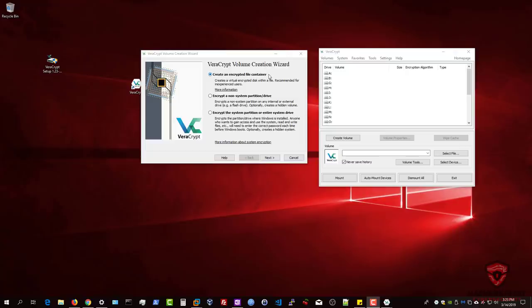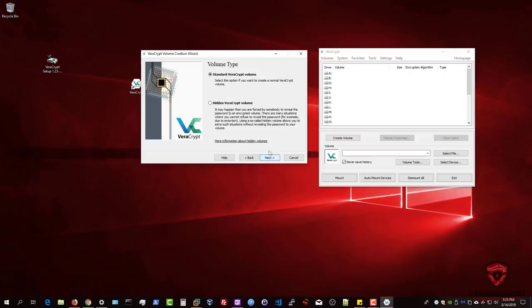We'll start with an encrypted file container. It asks whether you want a Standard VeraCrypt Volume — visible and accessible — or a Hidden VeraCrypt Volume, where the volume itself is hidden and only you know where it is. It may happen that you're forced by somebody to reveal the password to an encrypted volume — for example due to extortion — giving a very good premise of how important encryption is.